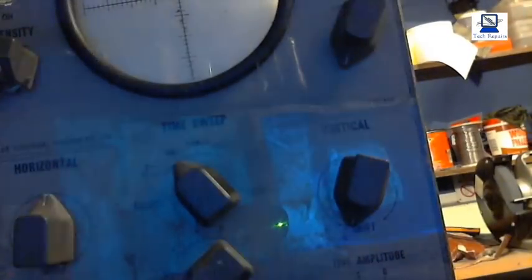I haven't got an ESR meter anymore to test the capacitors—bit of an accident with that. Dropped it and smashed the thing. So we're going to have a look and see if we can...